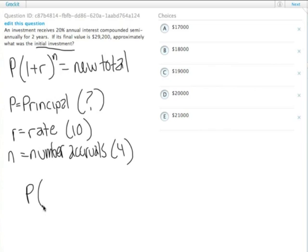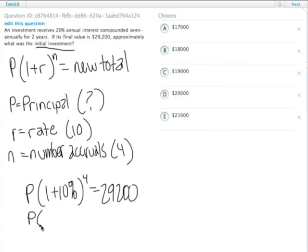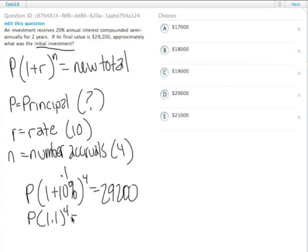So the unknown principal times 1 plus 10% to the fourth power equals the new total, which we do have: 29,200. So it's P times, 10% expressed as a decimal is 0.1, so this is 1.1 to the fourth power equals 29,200.